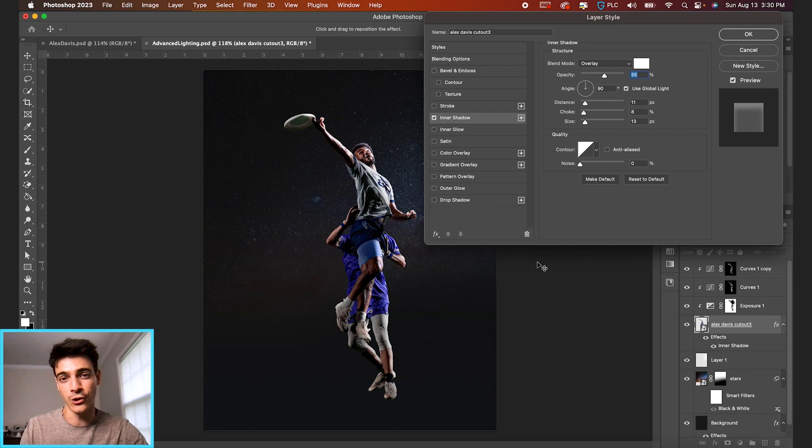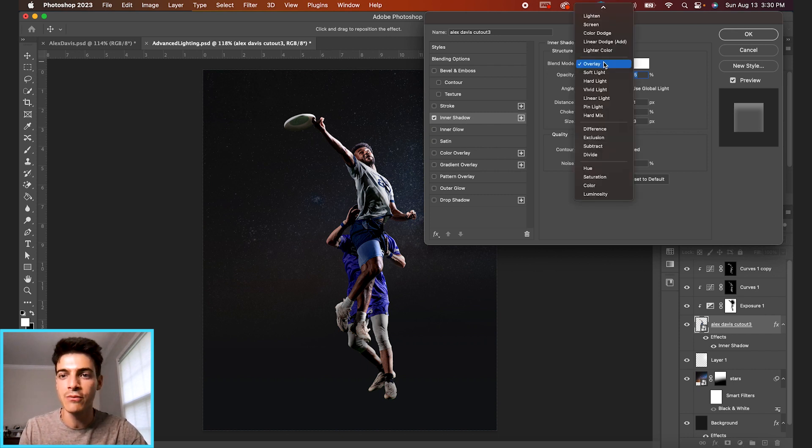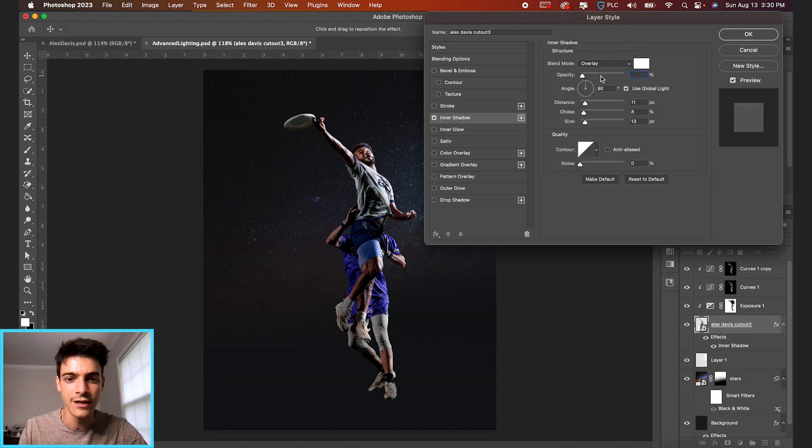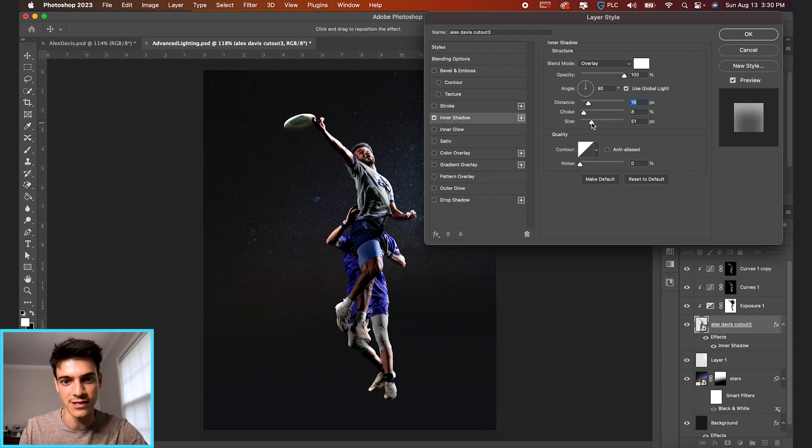This is actually going to be an inner glow, but it's just applying to certain parts of the cutout. So if you set this blend mode to overlay—and you can experiment with overlay or screen depending on what cutout you have—but bringing it all the way up just so you can see what it's doing and we can increase the size.